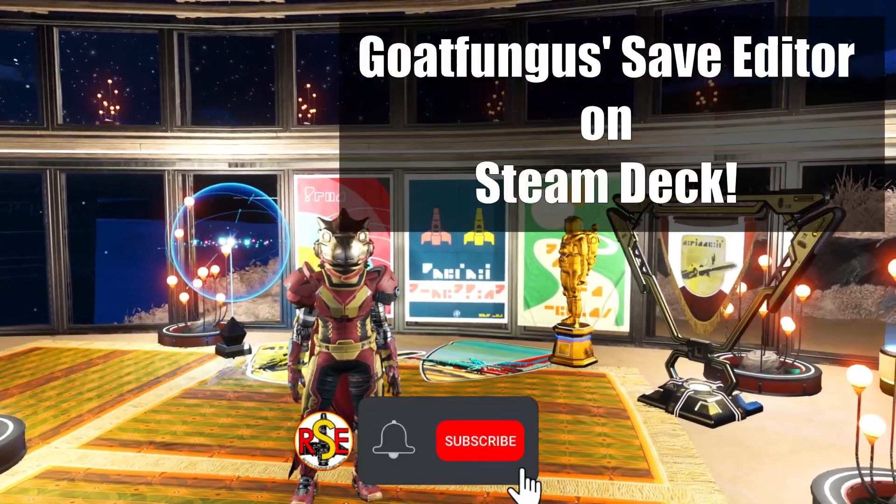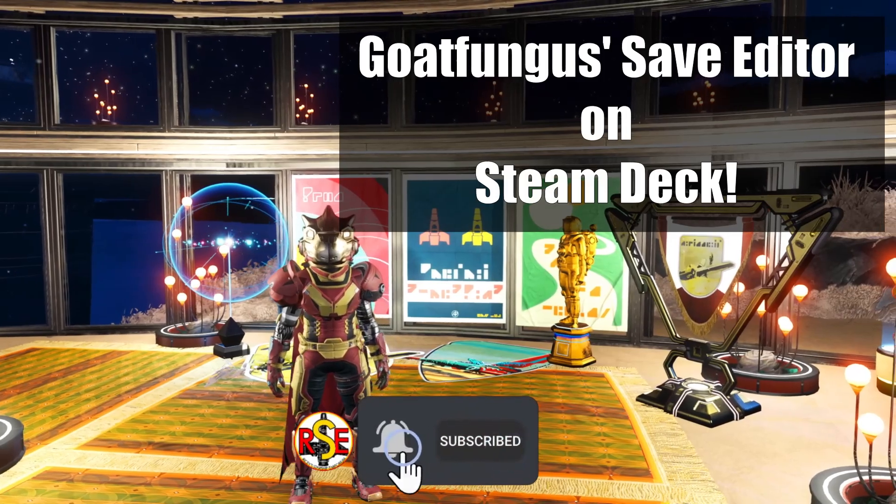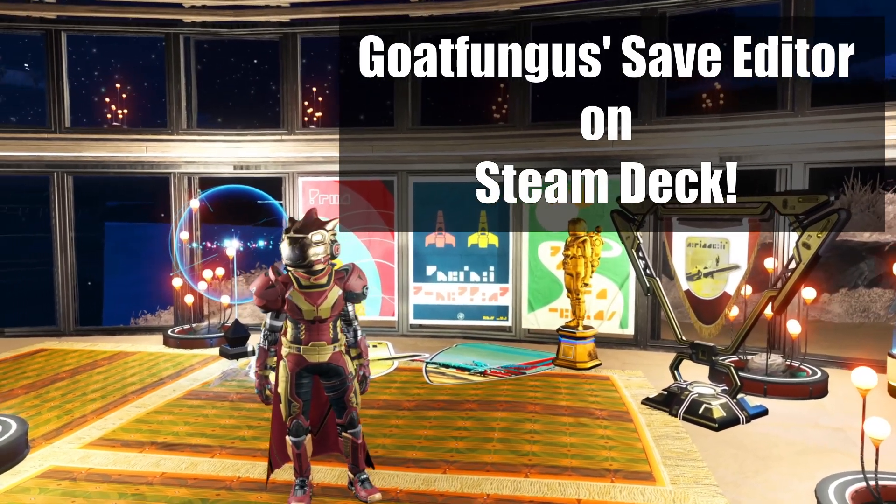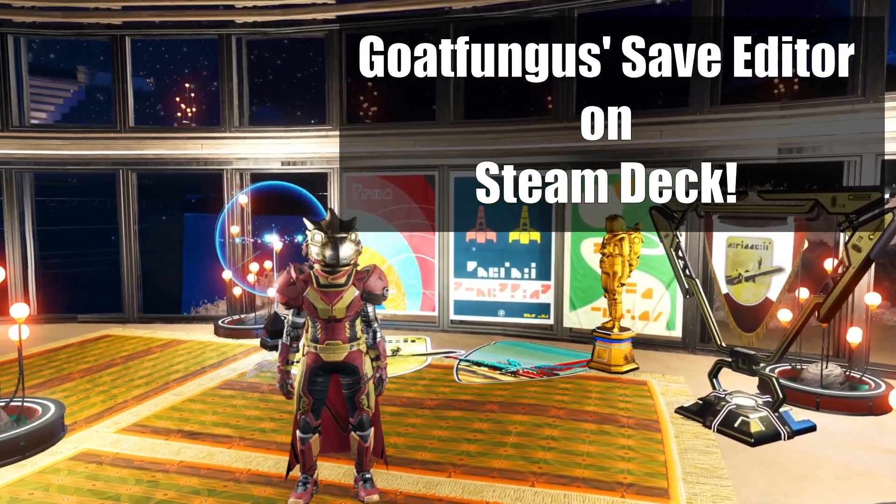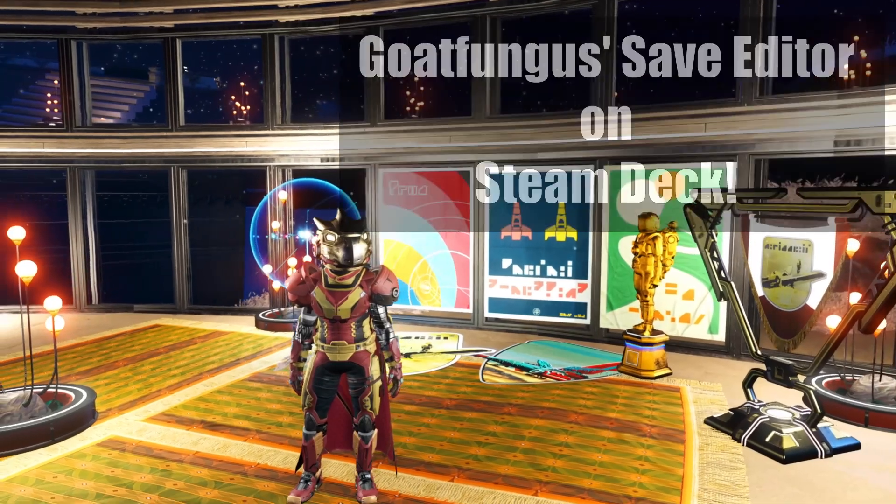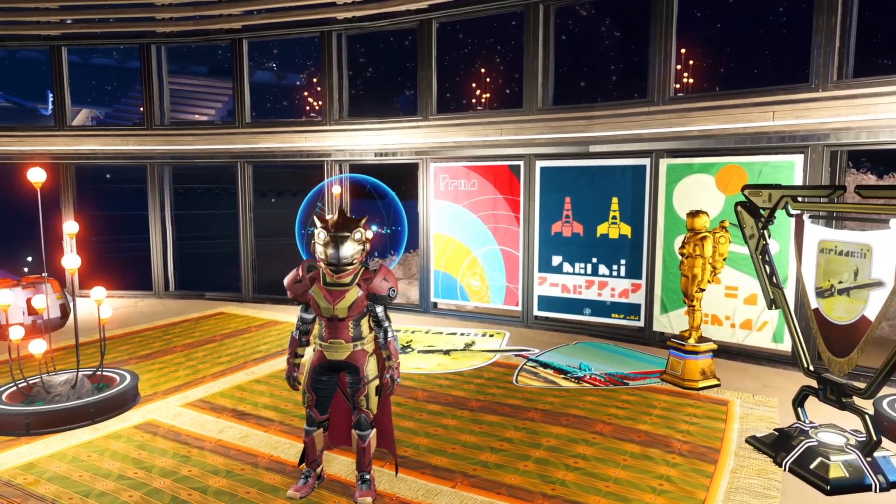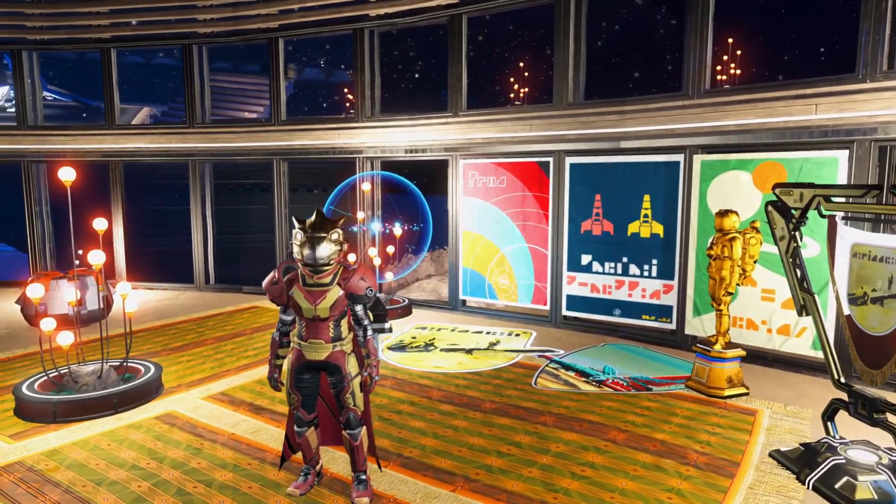We know I've got one, so today I'm going to show you how to get Goat Funguses Save Editor working on your lovely little Steam Deck. Without further ado, let's get into it.